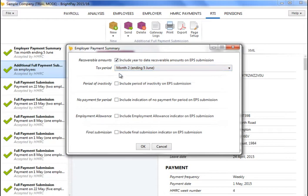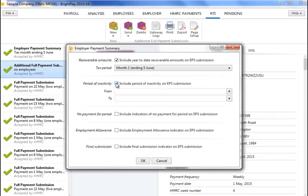Simply select the correct tax period from the drop-down listing. Such an EPS will inform HMRC of the reductions you are entitled to make to the totals already submitted on your full payment submissions. If there is a future period of inactivity for which there will be no FPSs submitted — that is, there will be no payslips for the period in question — then this must be indicated using the period of inactivity indicator on the EPS.